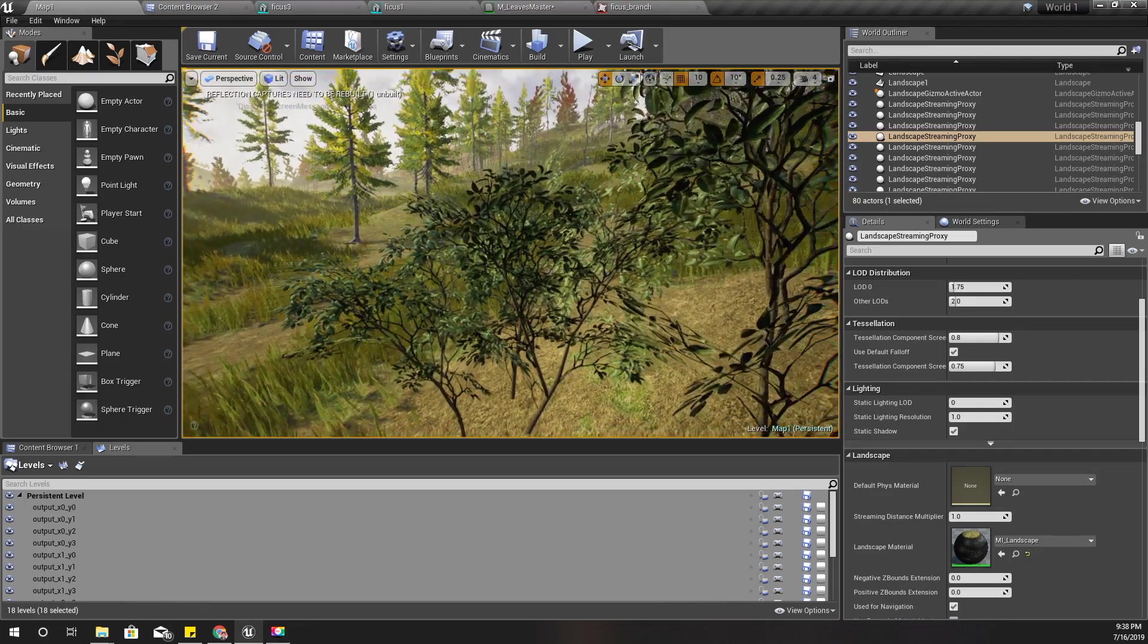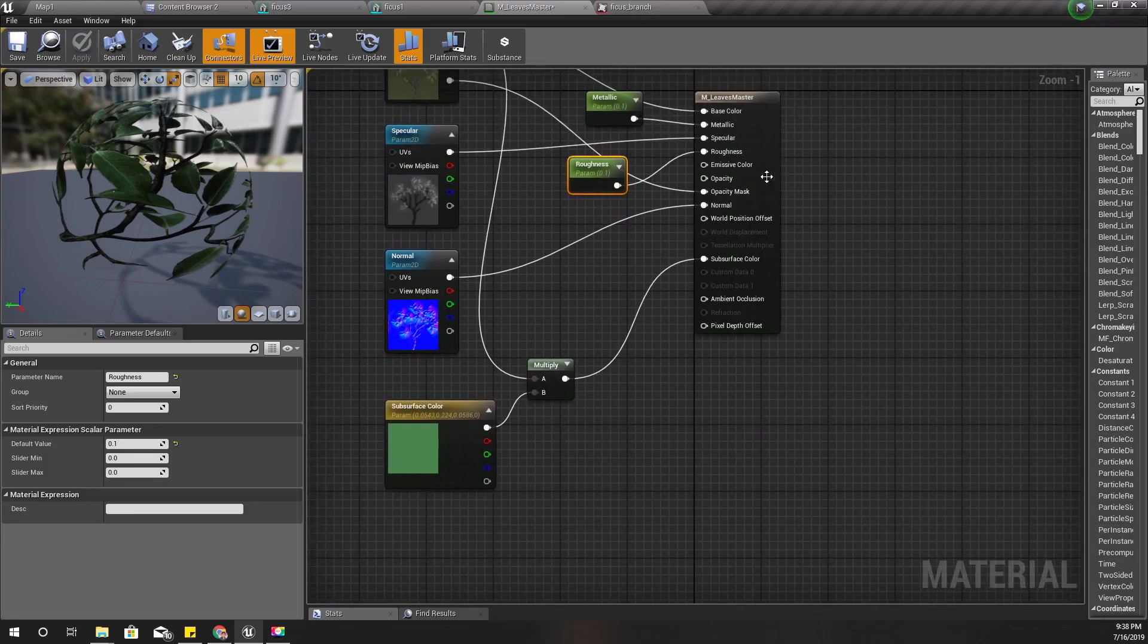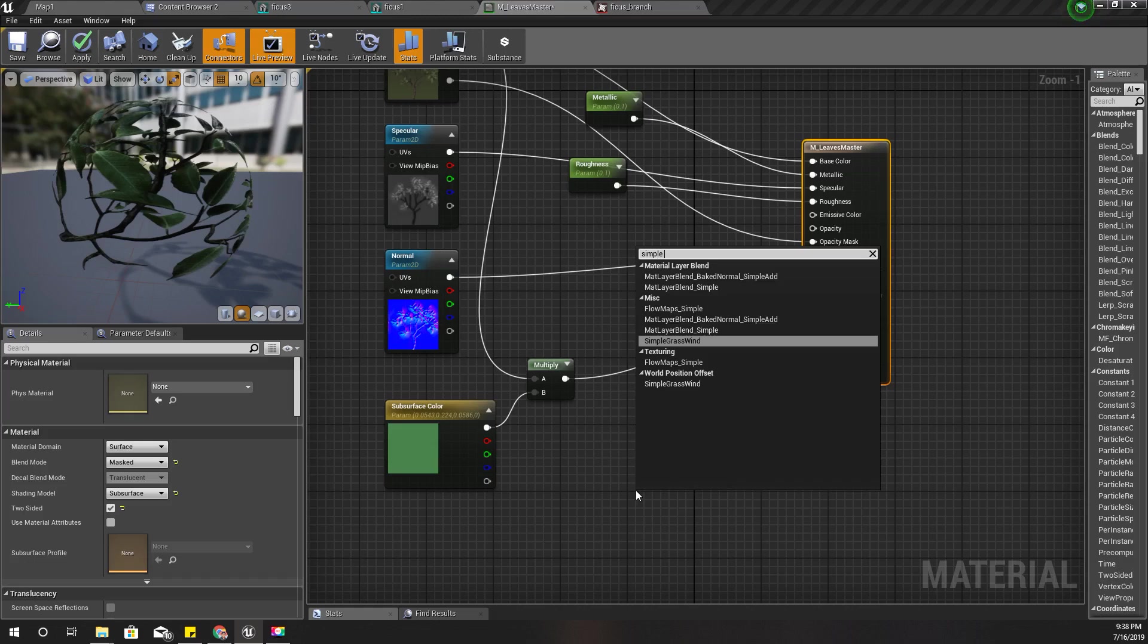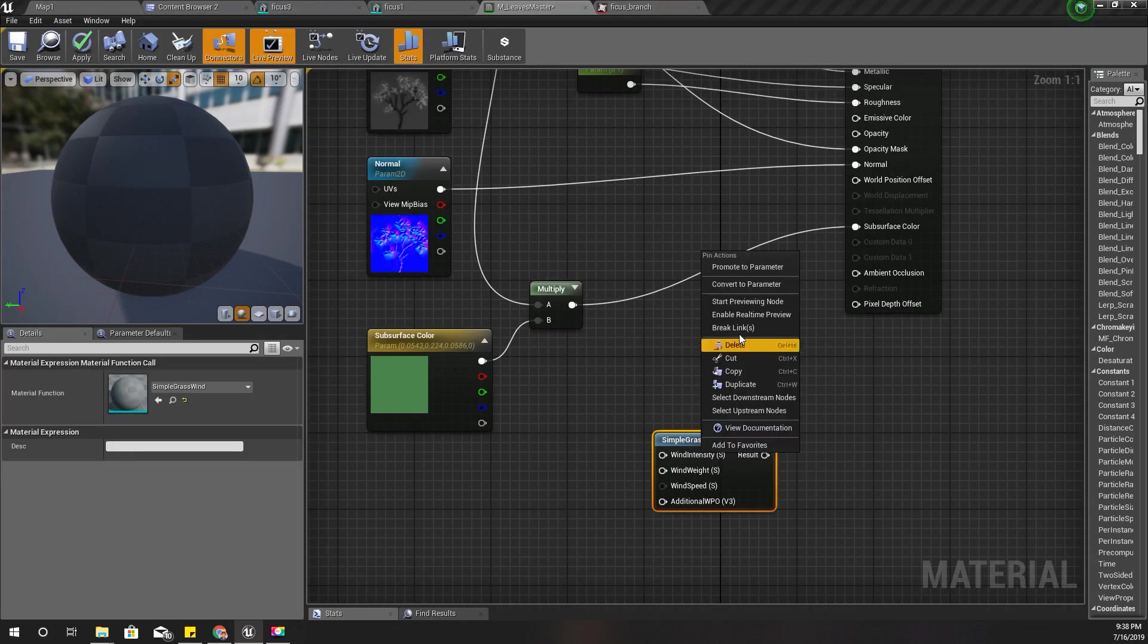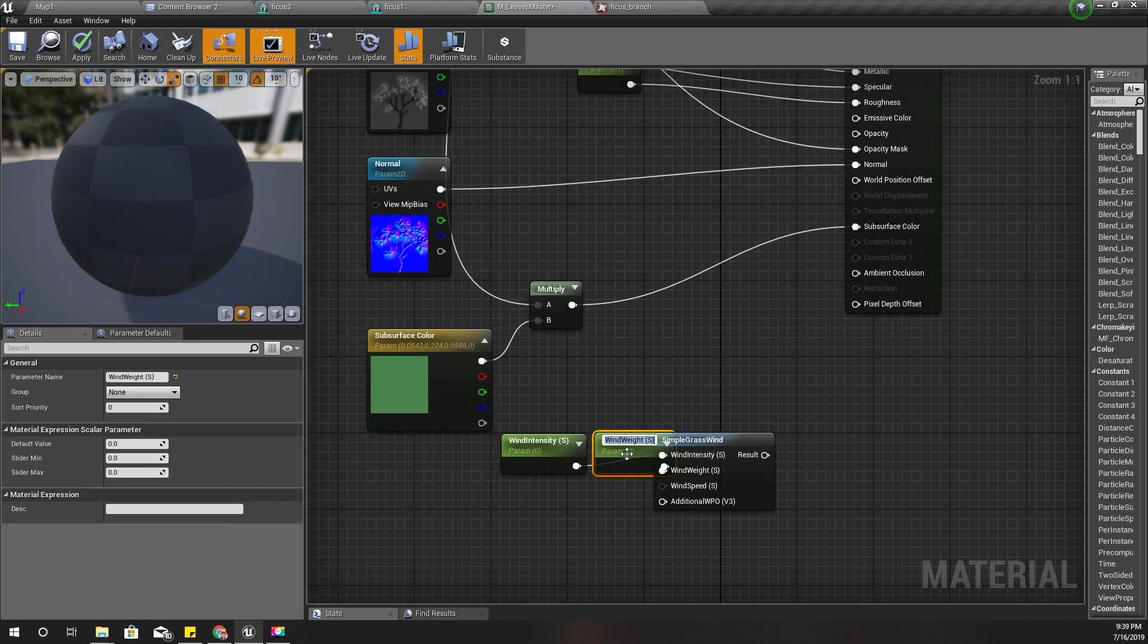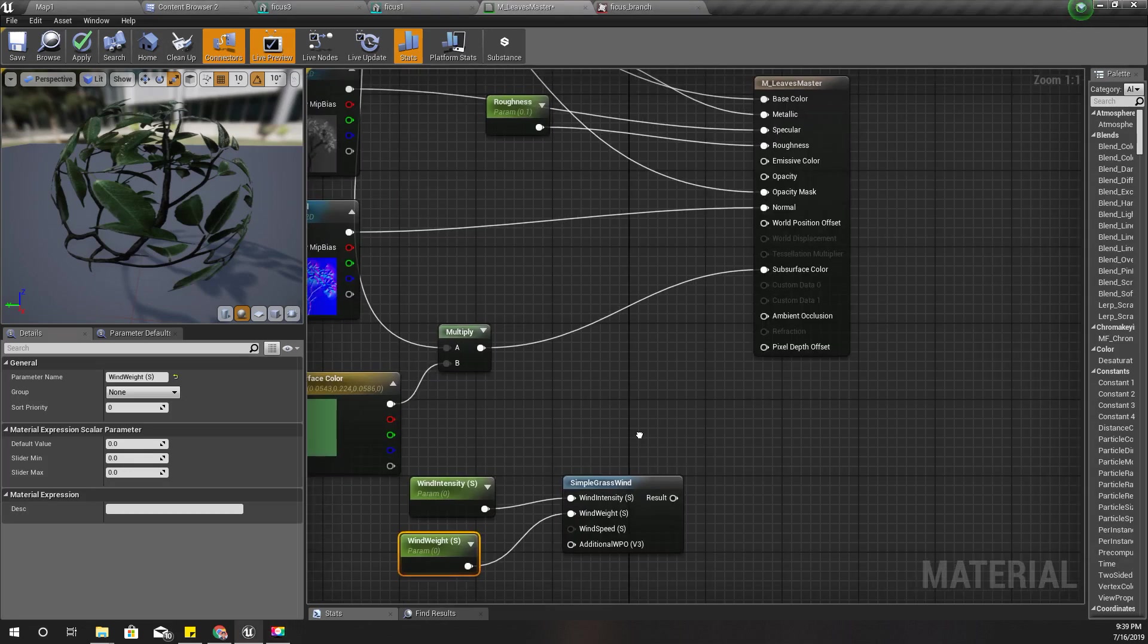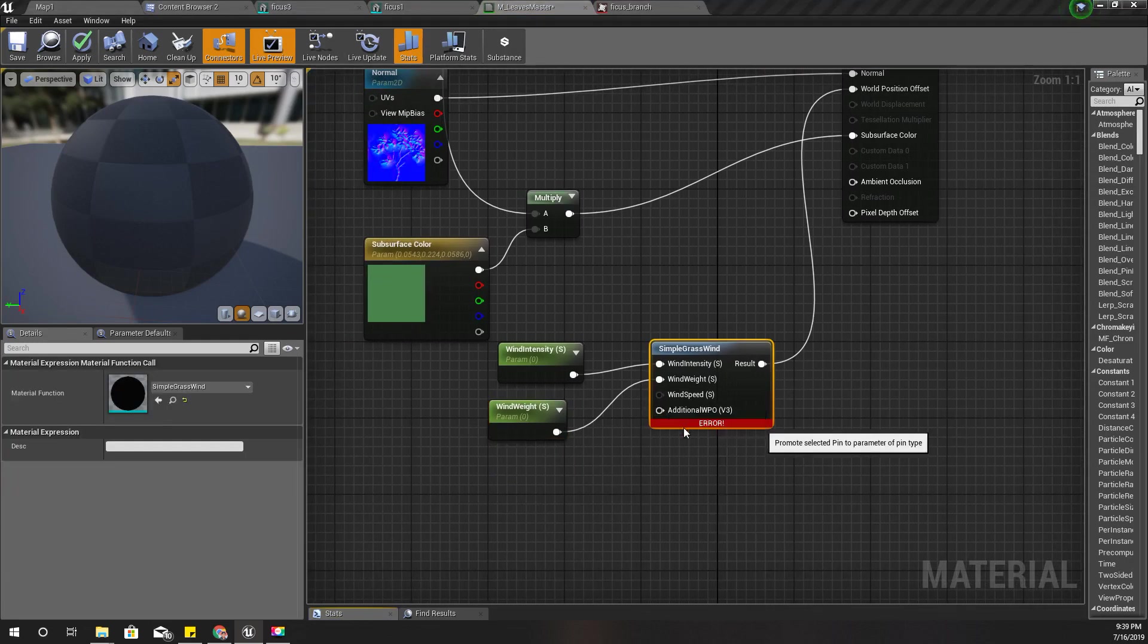The next thing is we need some wind on these leaves. For that we have this simple crosswind. I'll promote this wind intensity to a parameter like this and also wind weight to a parameter. Then I'll connect to the world position offset.